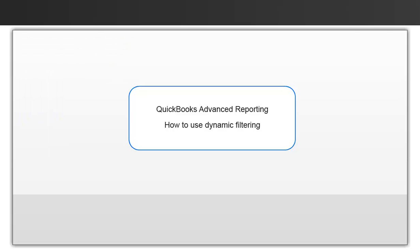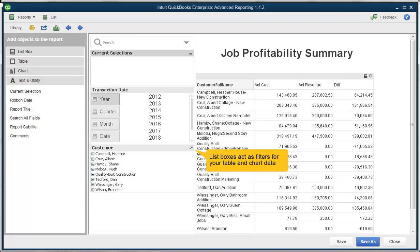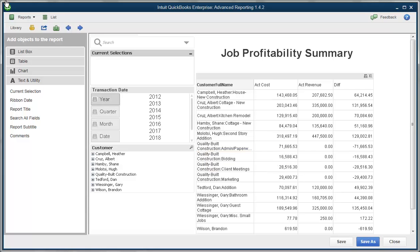Some key elements we'd like you to understand are the action colors you see in reports: green, white, and gray. Over on the left side of the report you'll see all these list boxes for different types of data. This template comes pre-filled with these list boxes, but you can add more from the library under list box if you like. You can use these to narrow down the information you want to see in a table or chart at any given time.